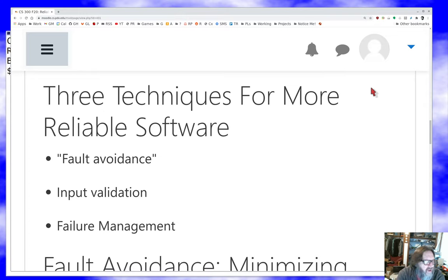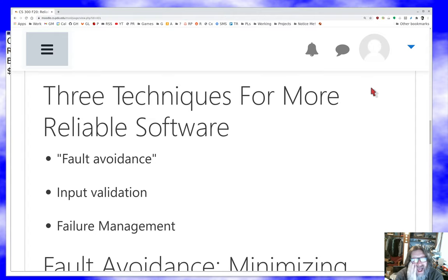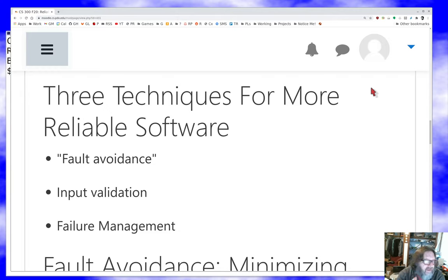The book lists three techniques for more reliable software. First is fault avoidance — if you can avoid faults, your software will be more reliable. The details include input validation: making sure the inputs to your program are what are expected, which protects against both user faults and program faults. Finally there's failure management — we want the consequences of a failure to be not severe. So the book counts both reducing the likelihood of failure and low severity of failures as aspects of reliability.